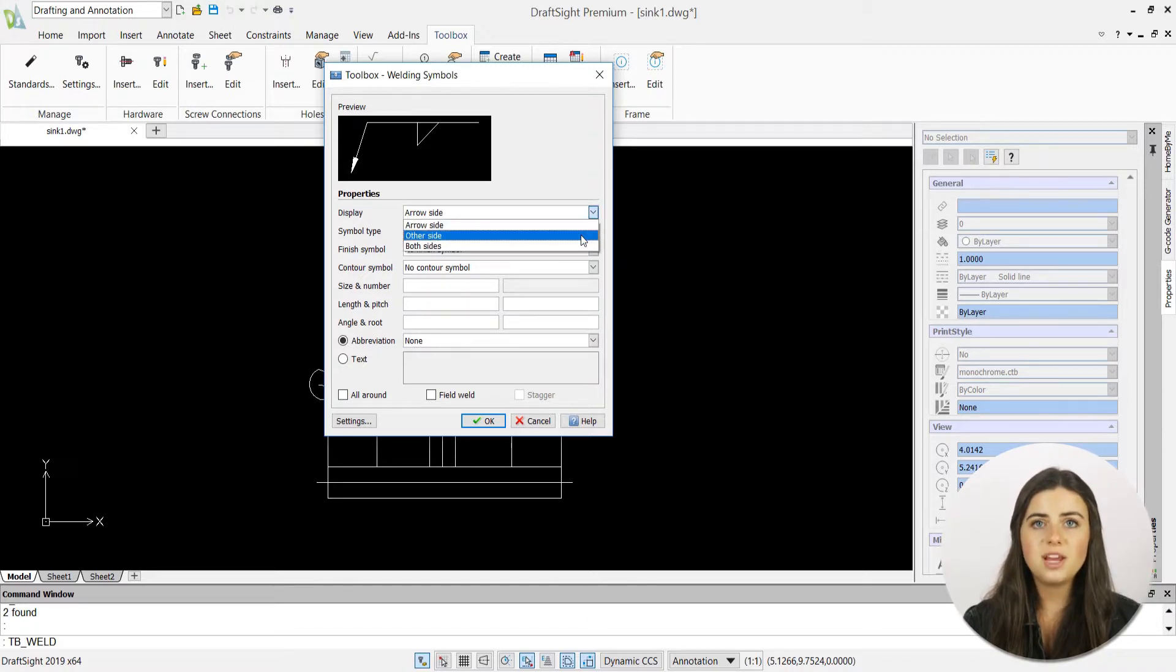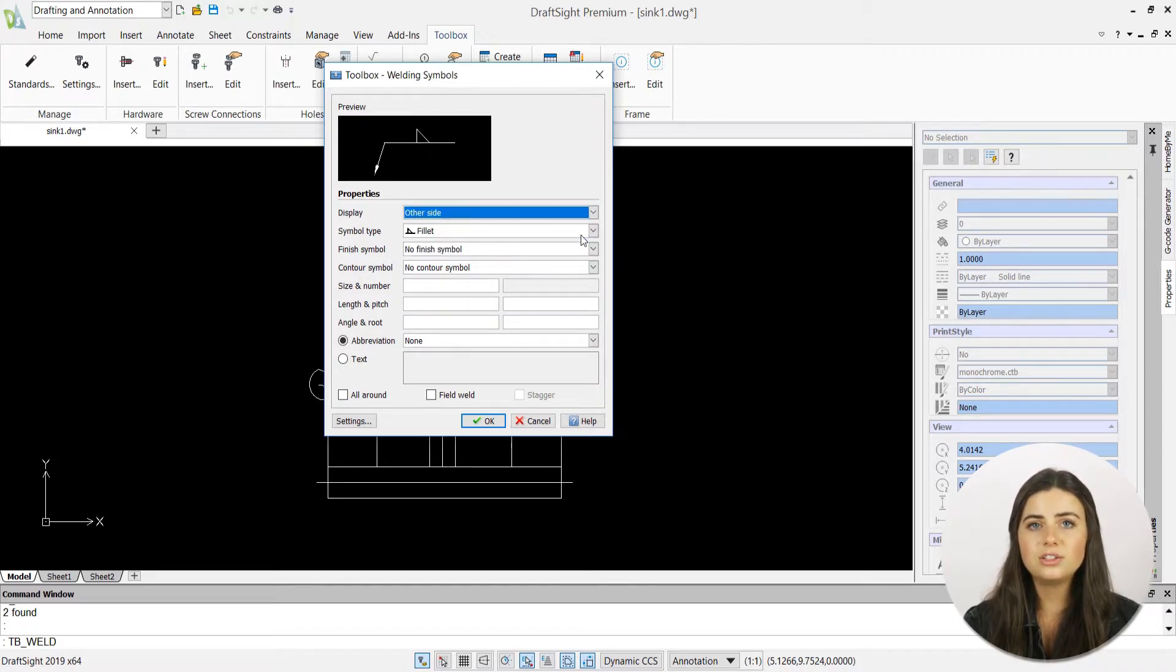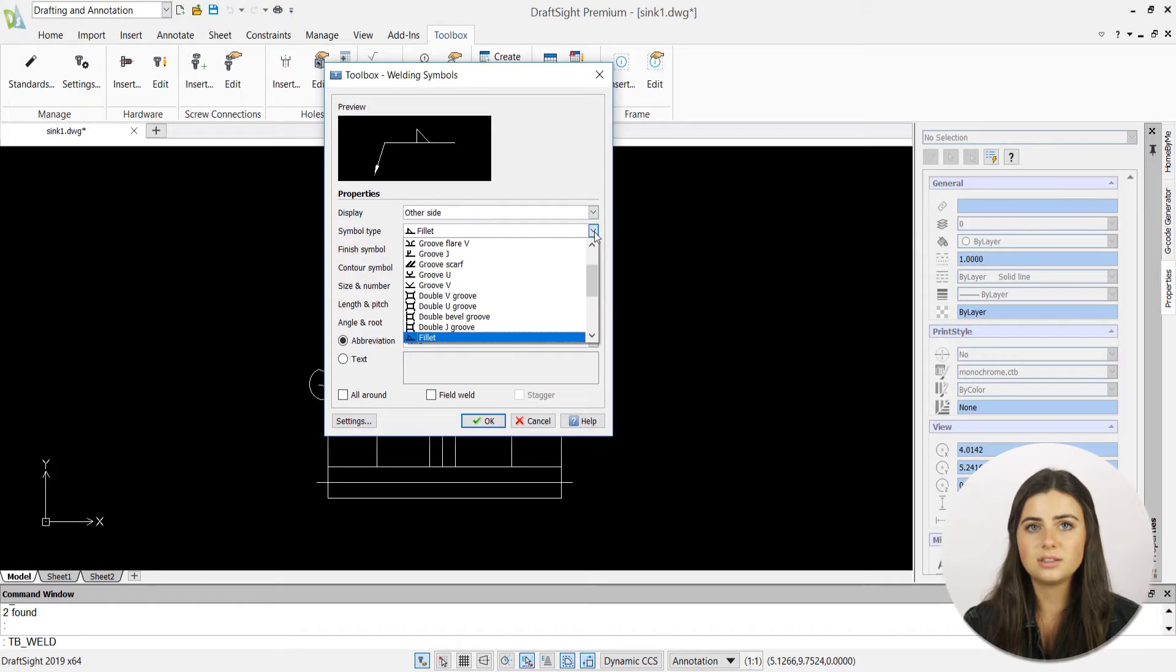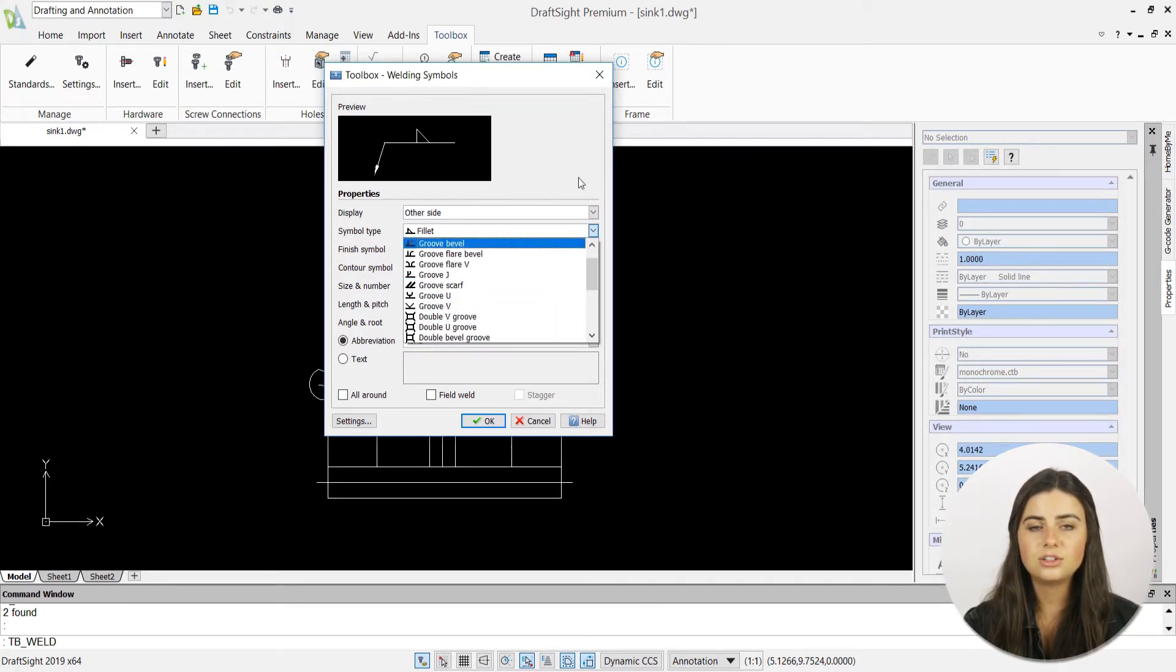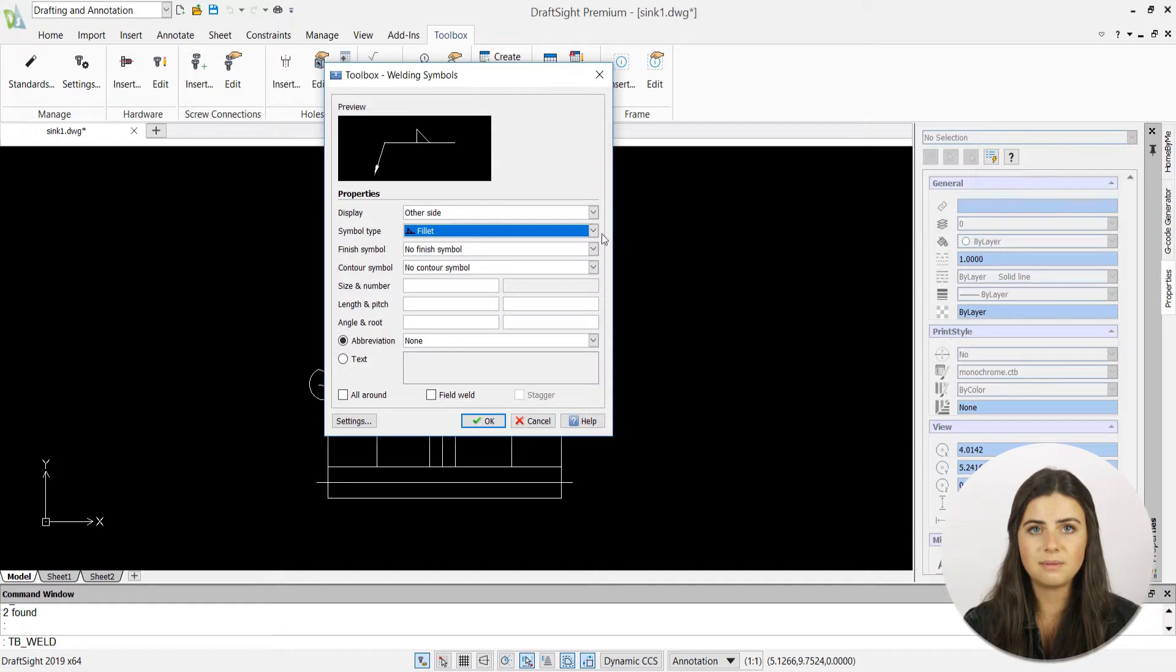The drop-down menus each determine different aspects of your weld, including its display, symbol, finish, and contour type.